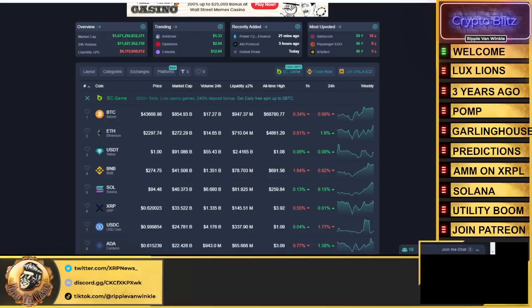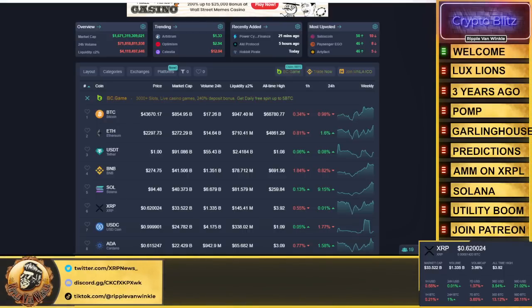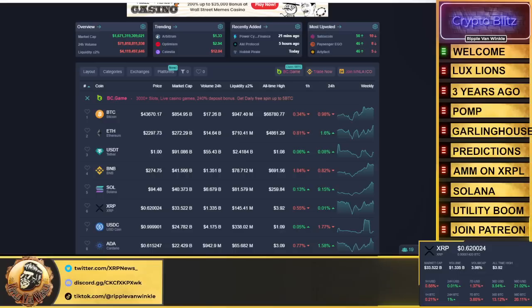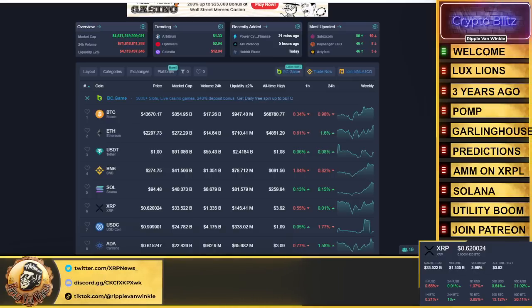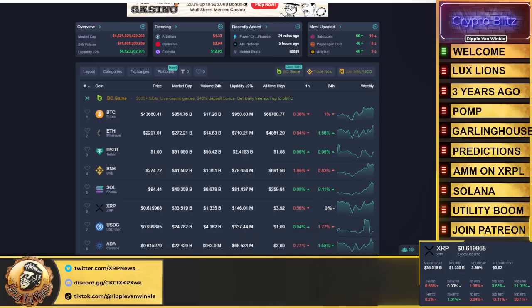What is up everyone, welcome back to the Crypto Blitz, your home for your crypto fix. I'm your host Triple Van Winkle. Hopefully everyone's having an amazing day, hopefully it's over for you and the weekend has started. We have Christmas right around the corner, just three days away, coming up fast.